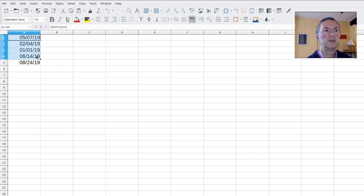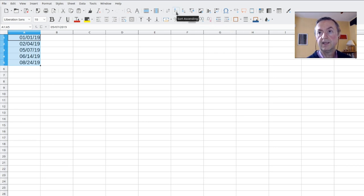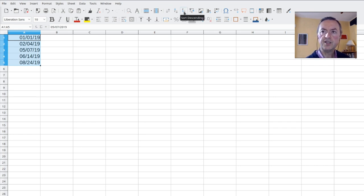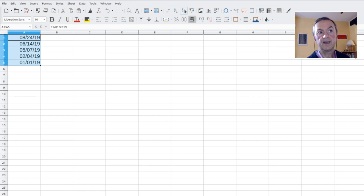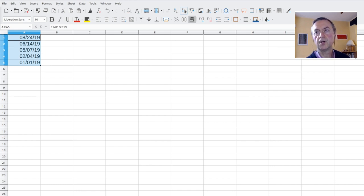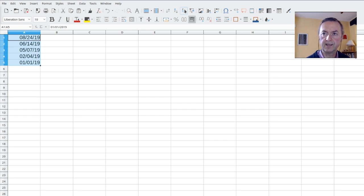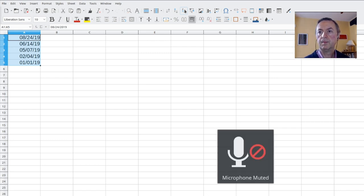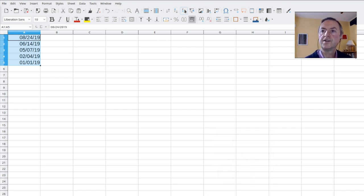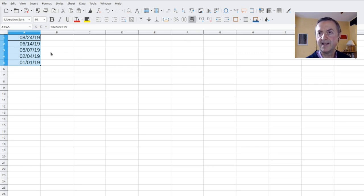Could you select them from A1 to A5 and then click A to Z. Here you see, they are from the most ancient, the most previous date to the most recent date. And if you click on Z to A, then it's the reverse. It's from the most recent to the most ancient date. So these are the classical sorts.